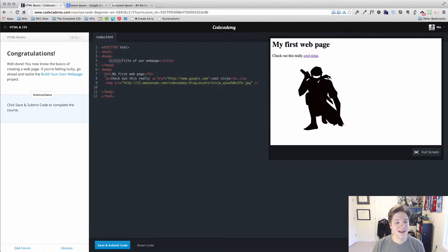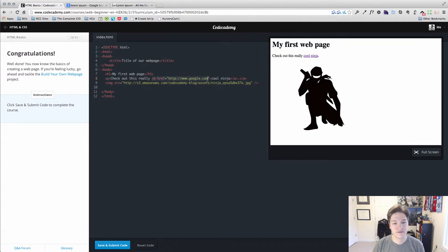We can nest tags as illustrated by the paragraph which has an anchor tag inside of it.